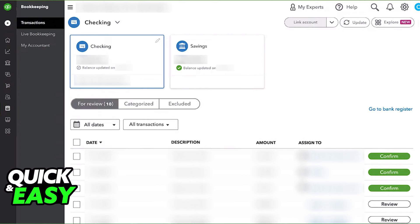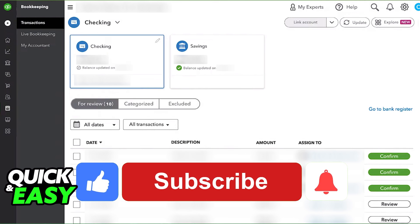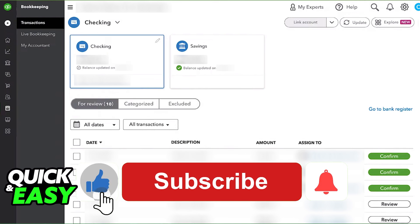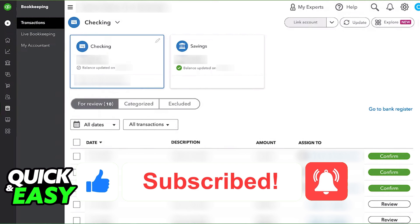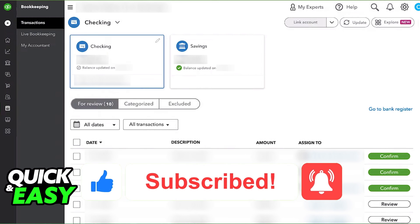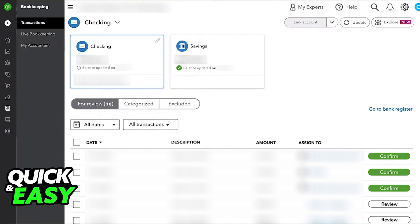I hope I was able to help you on how to add a credit card to QuickBooks Online. If this video helped you, please be sure to leave a like and subscribe for more quick and easy tips. Thank you for watching.